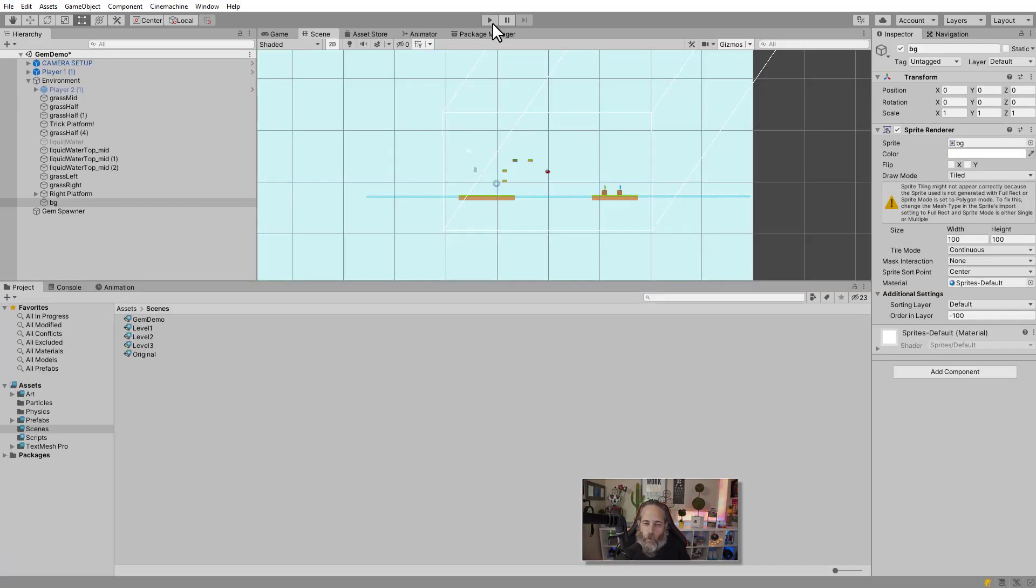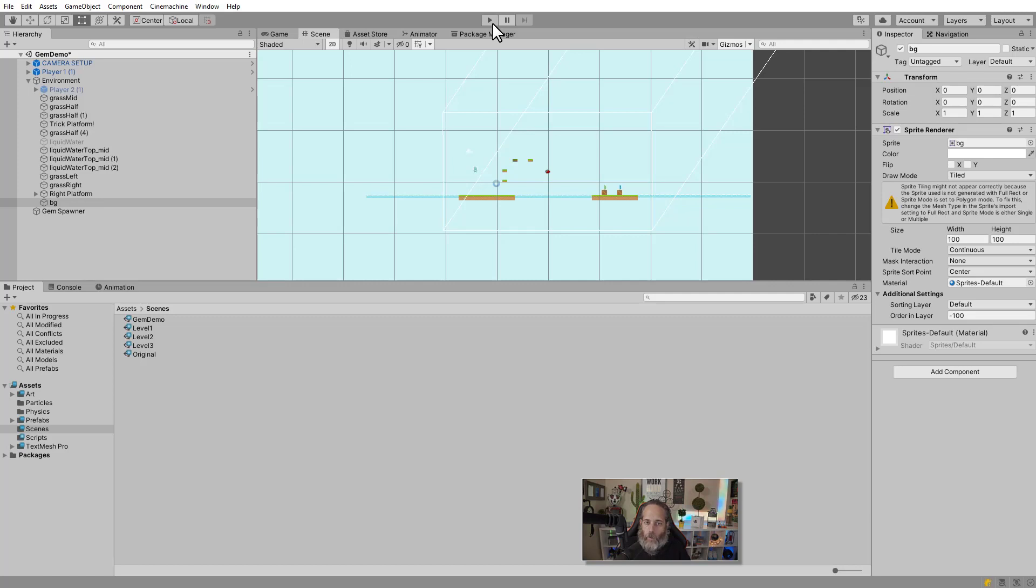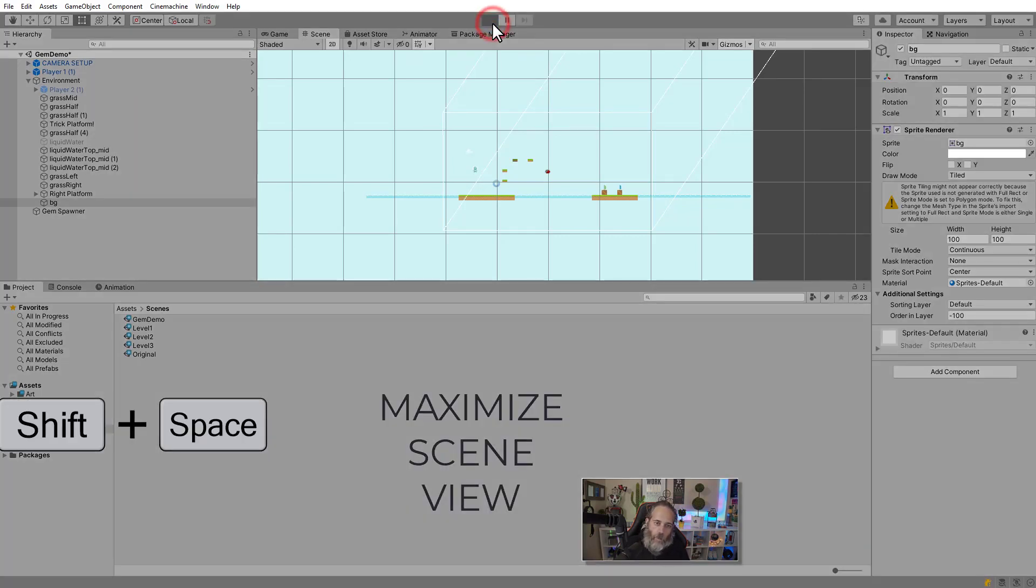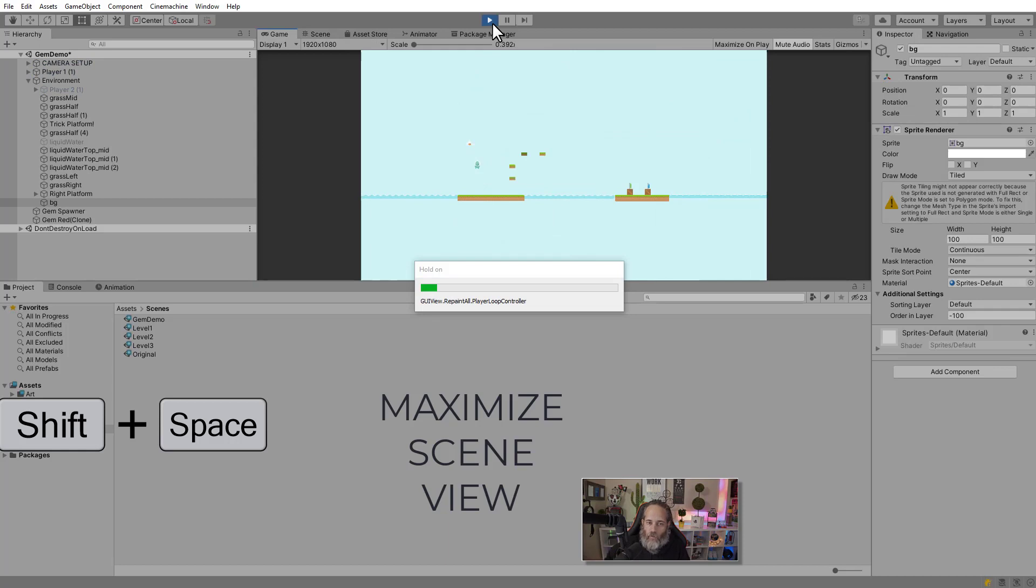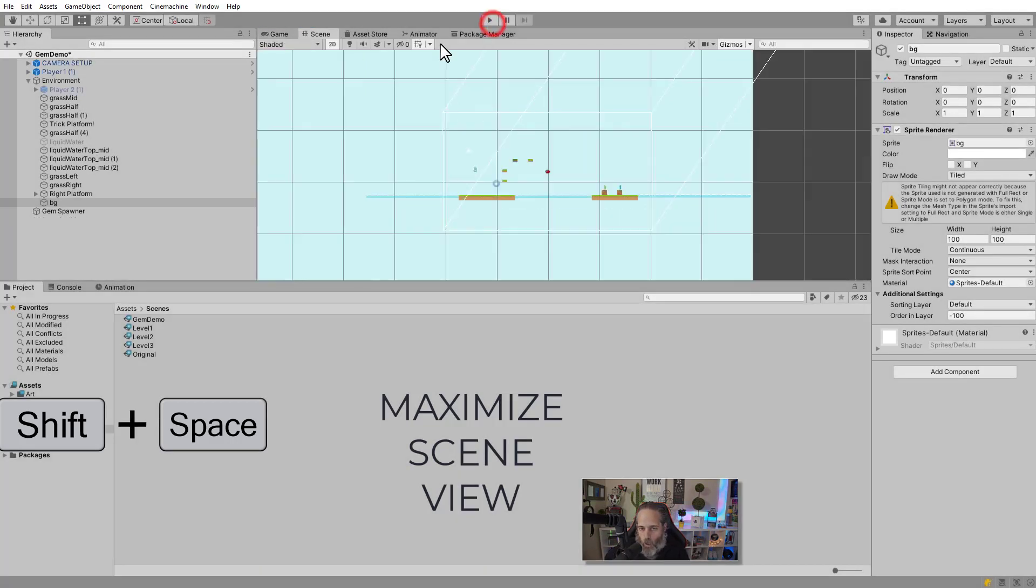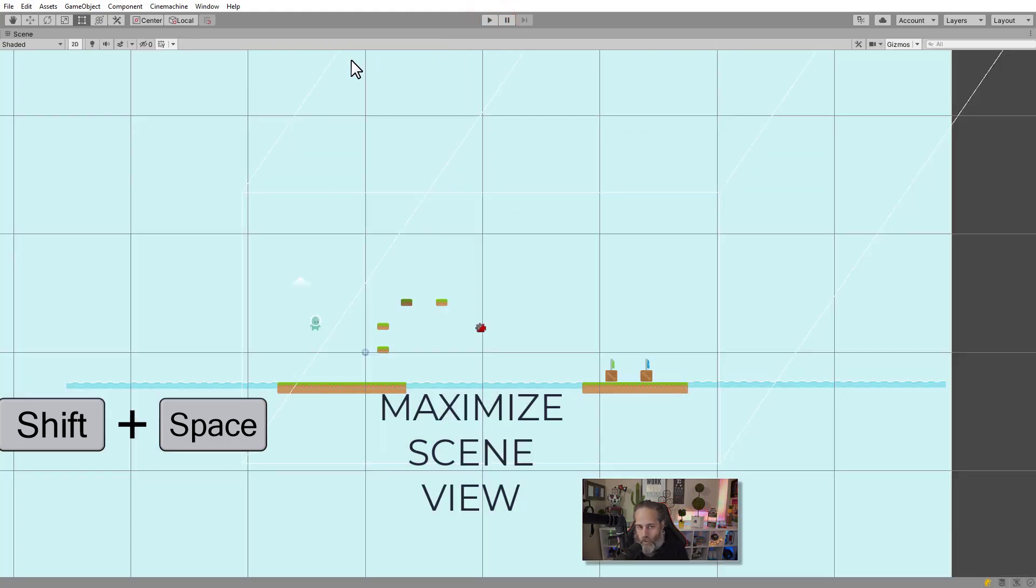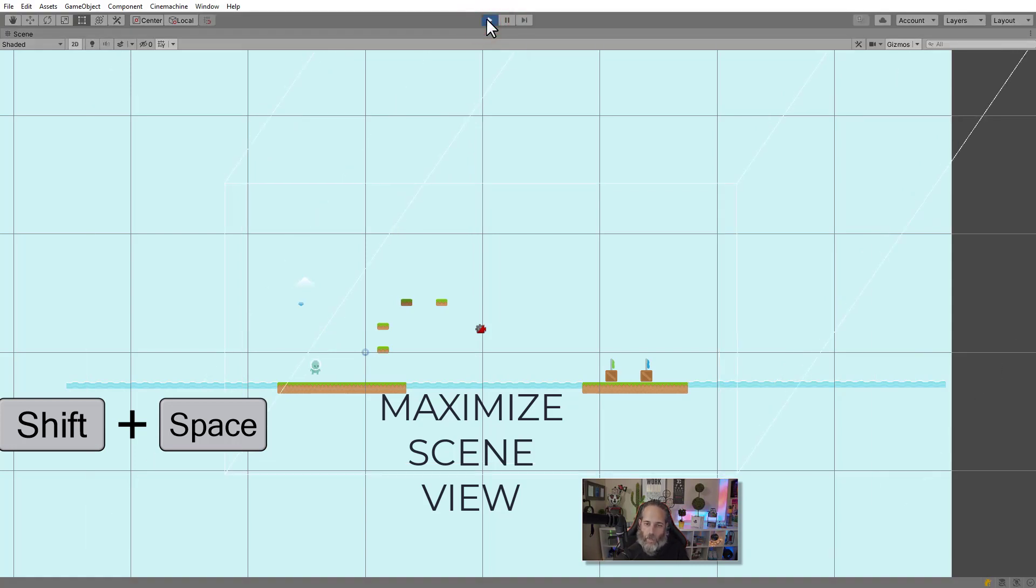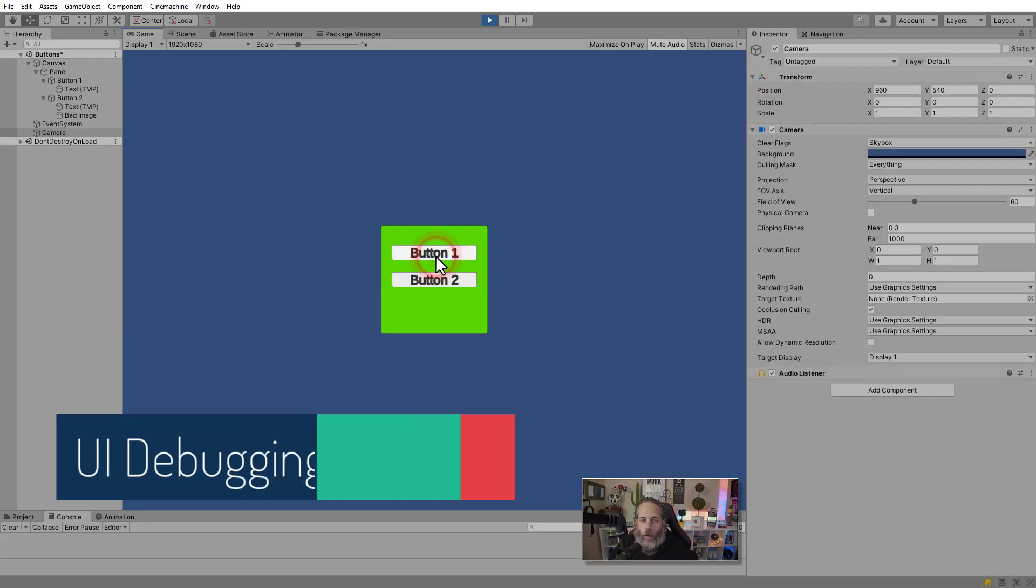The last hotkey I want to share solves a problem that I see a lot of people struggle with. And that's that they hit play and their scene view goes away. The game view pops up to the front. Now you could just drag your game view out, make it a separate tab or put it on another monitor. But if you don't have that option, you can also hit shift and space over the scene view to maximize it. Then when you hit play, it won't switch over to that game view. And it'll leave your scene view up so you can see things.